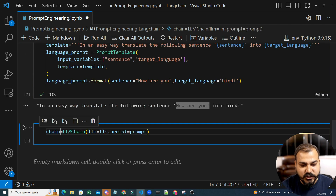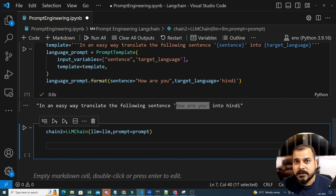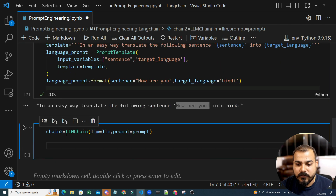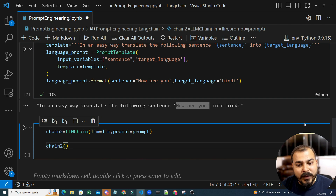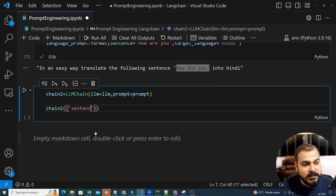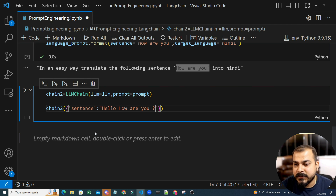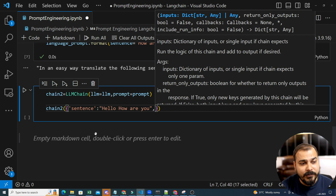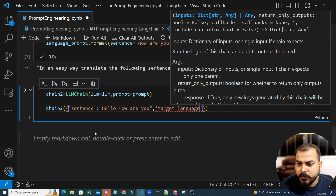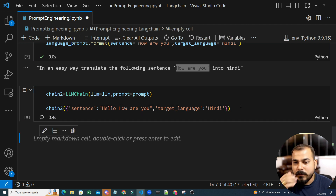We can create a new chain — chain2 is LLMChain with this particular language prompt. Now since I am providing two parameters — sentence and target_language — you cannot directly call chain2.run with a single string. When you have more than one parameter, you have to give them in the form of keys. So I write chain2 with sentence as my first key, like 'hello, how are you', and the second parameter is target_language equal to Hindi. So I want to convert the sentence 'hello, how are you' into Hindi using this LLMChain. Let me execute it.